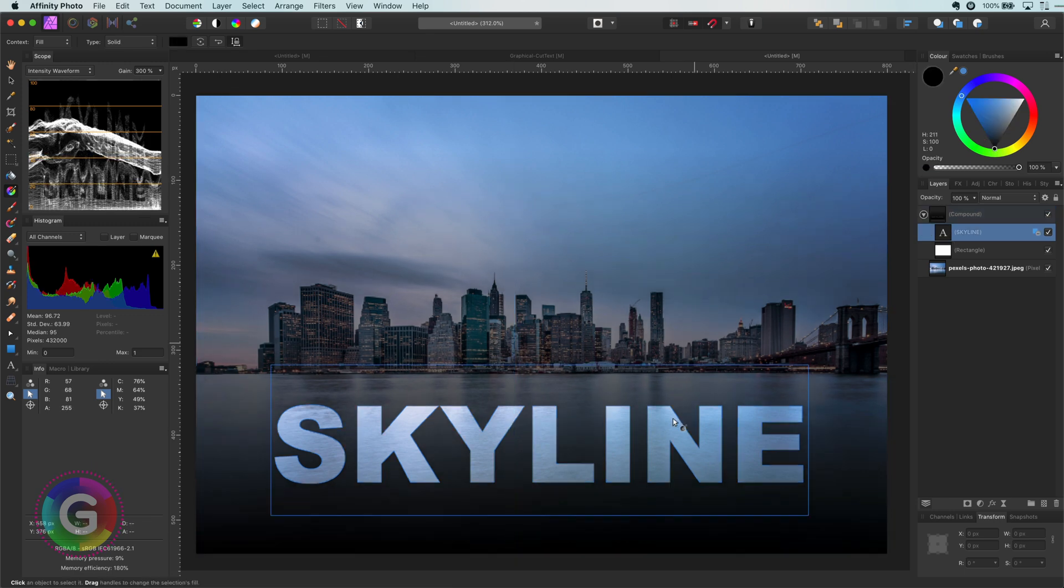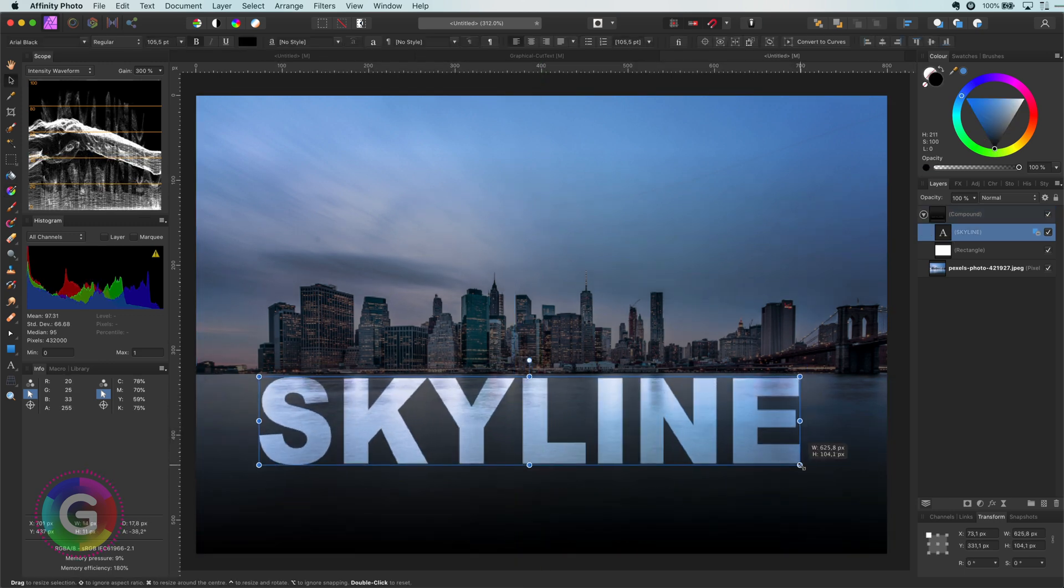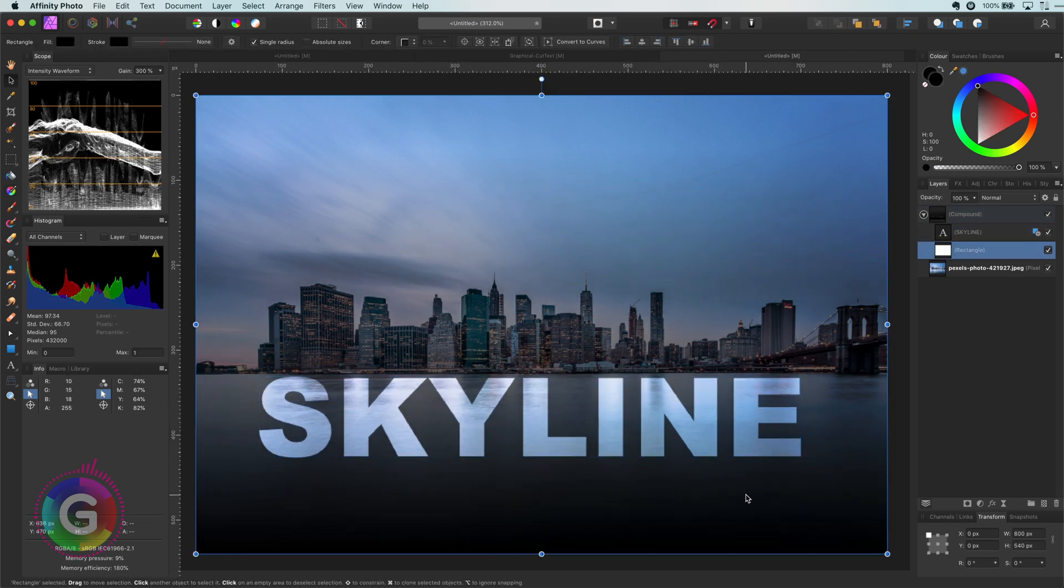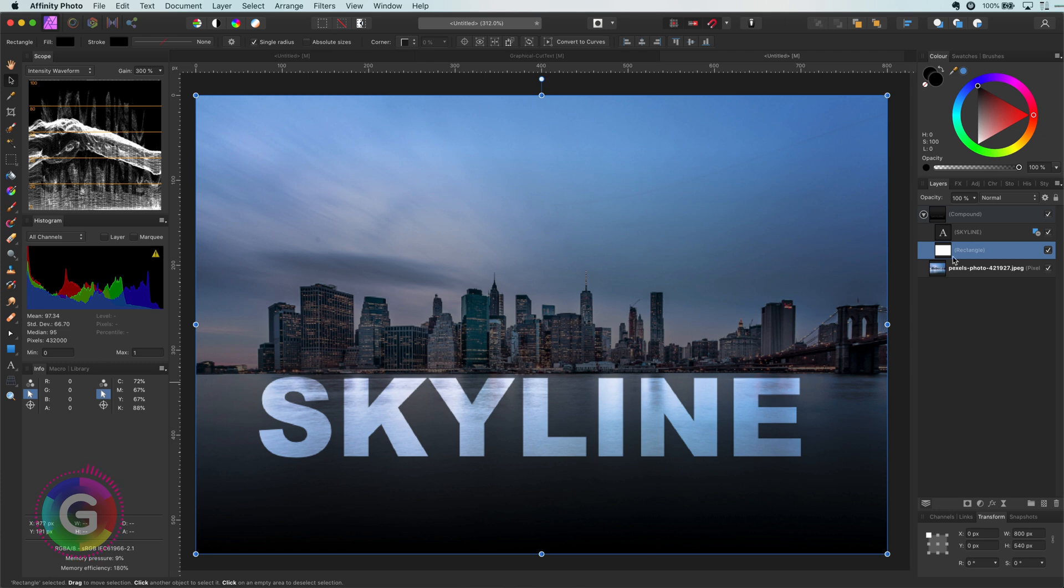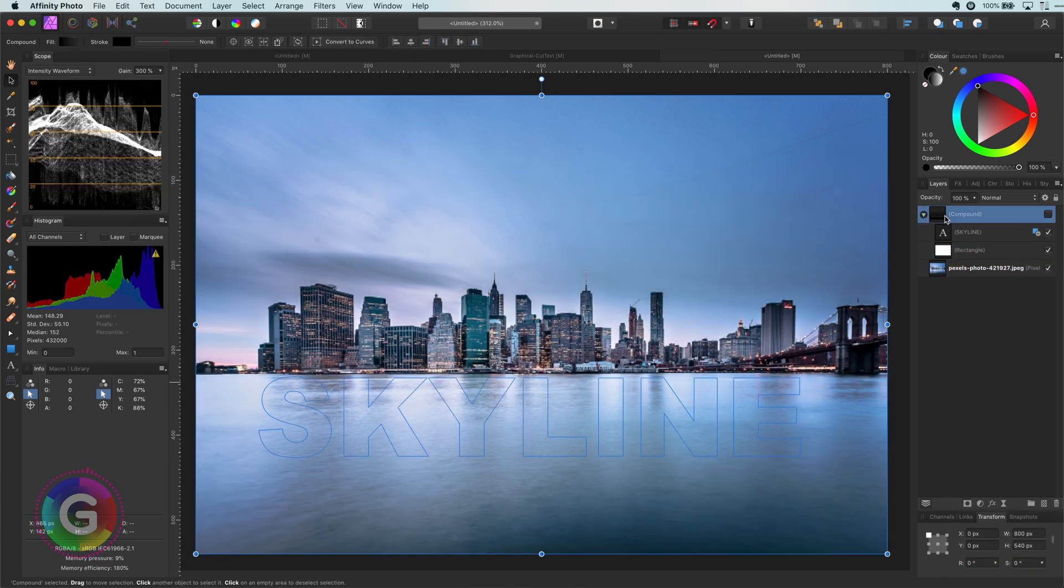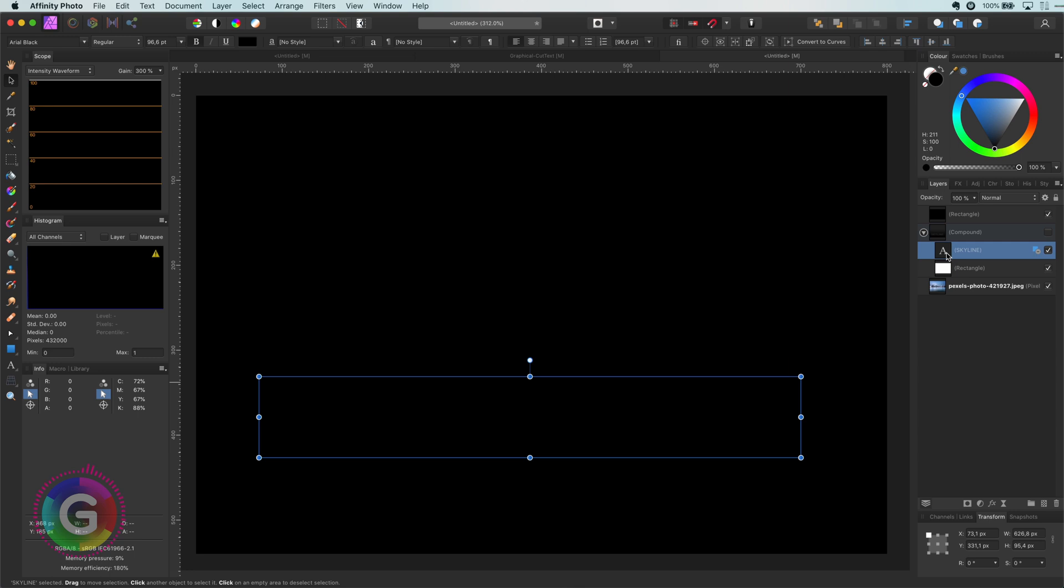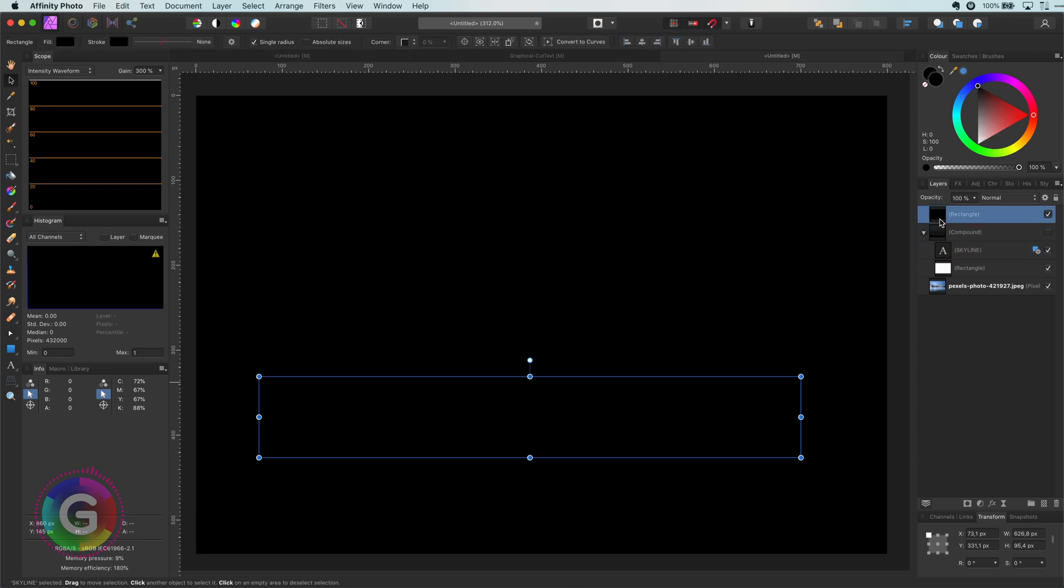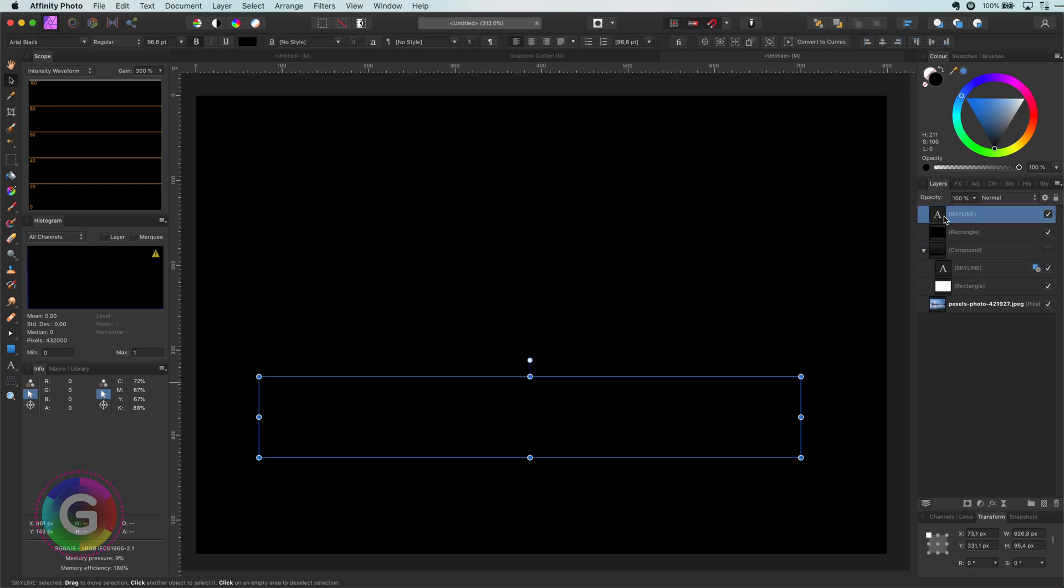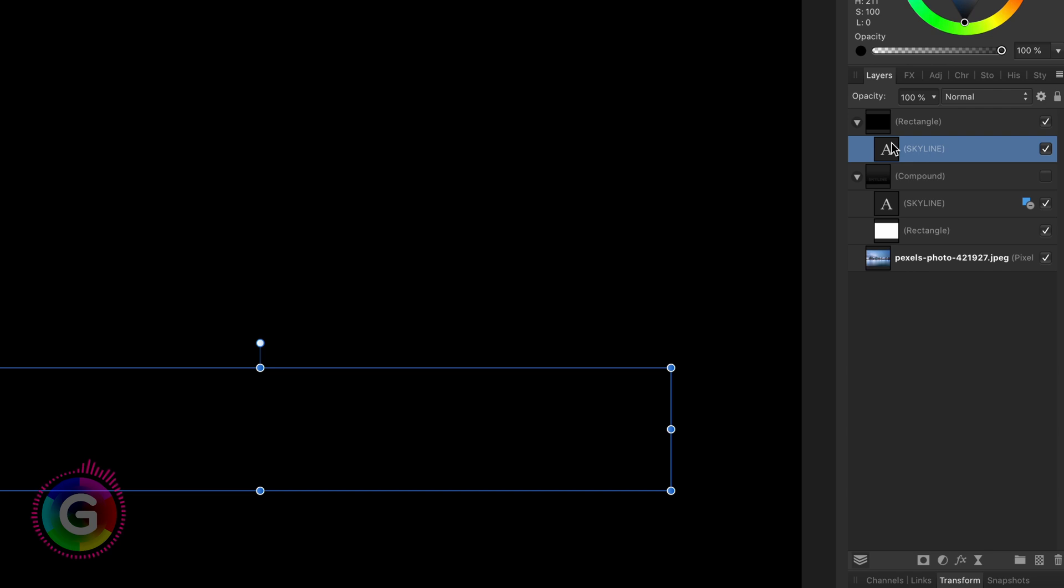Wonderful. Let's have a look at the third method which is the most flexible method to apply a cutout effect. I will copy and paste the rectangle together with the text to the top of the layer stack. So we have our two starting objects again. This time I'm going to add the text as a clipping child to the rectangle by dragging and dropping it on the rectangle layer's title. Perfect.